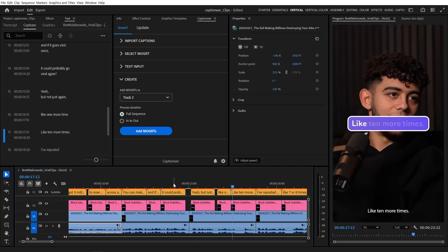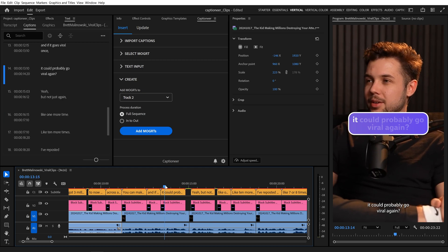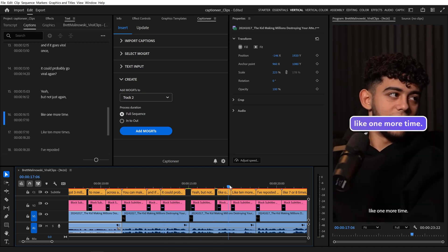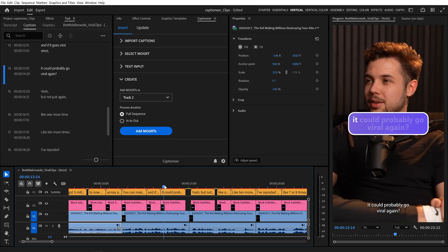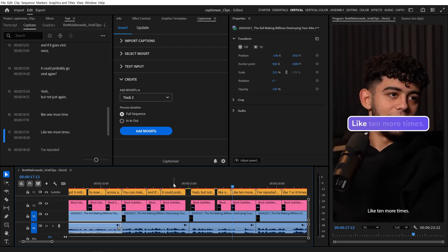When we play this back, our captions are popping on and off the screen, which doesn't look very good. Adobe's auto-transcribe feature sometimes leaves these gaps, and it's really annoying.